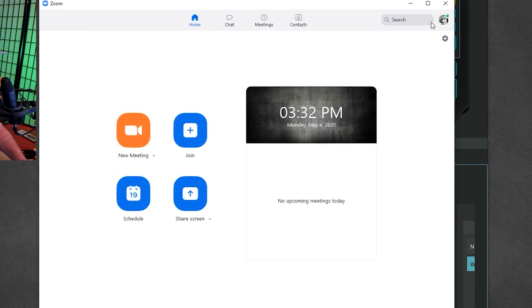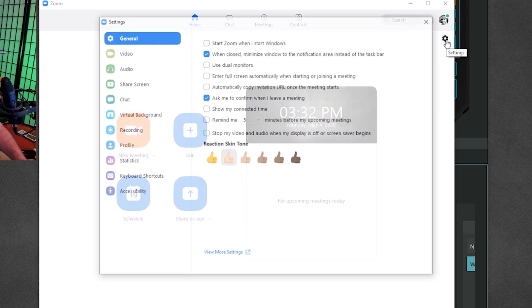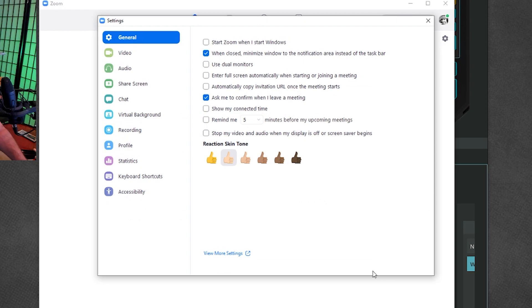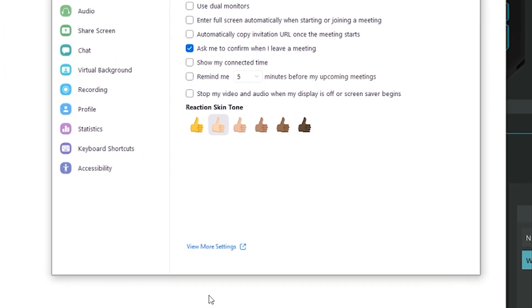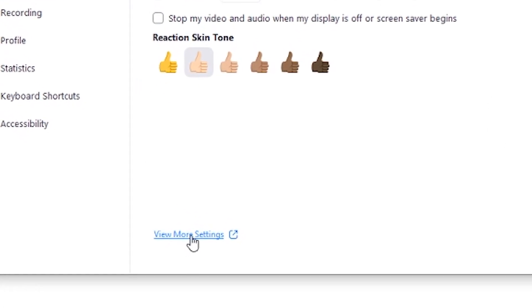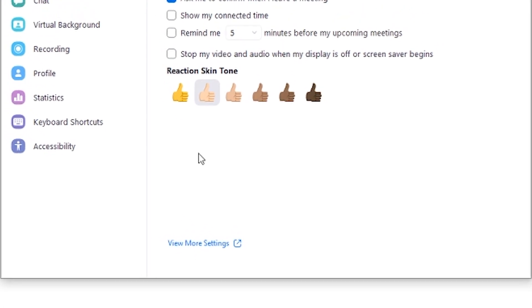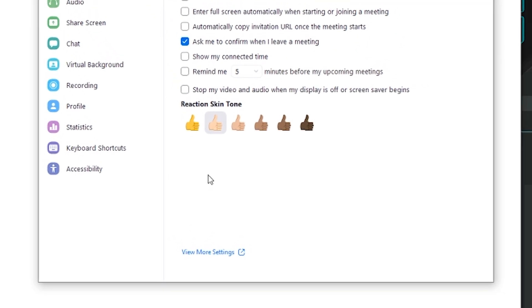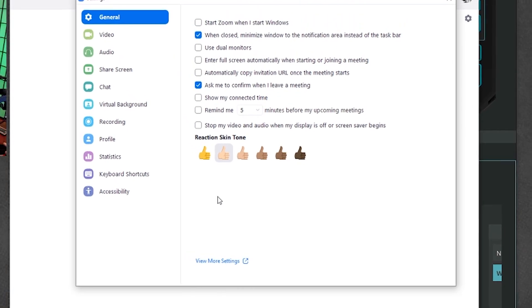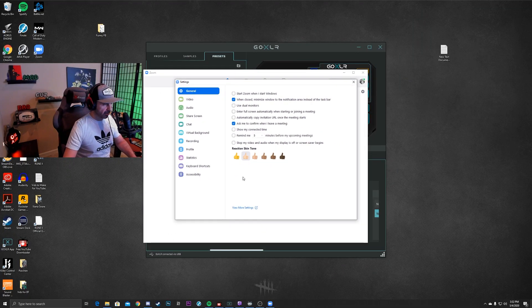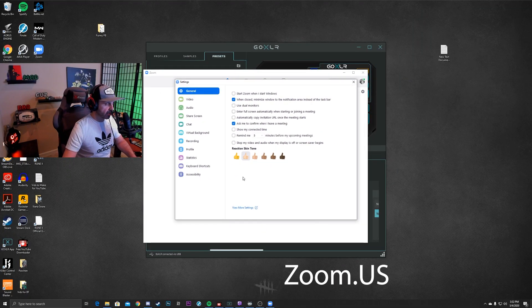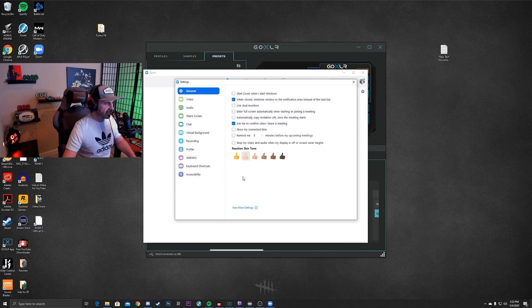Here's what you've got to do. Go back to the settings cogwheel and click on that. At the very bottom it says 'View More Settings.' You're going to click on that and it's going to take you to the web portal — that's zoom.us. Click that and sign into your account.